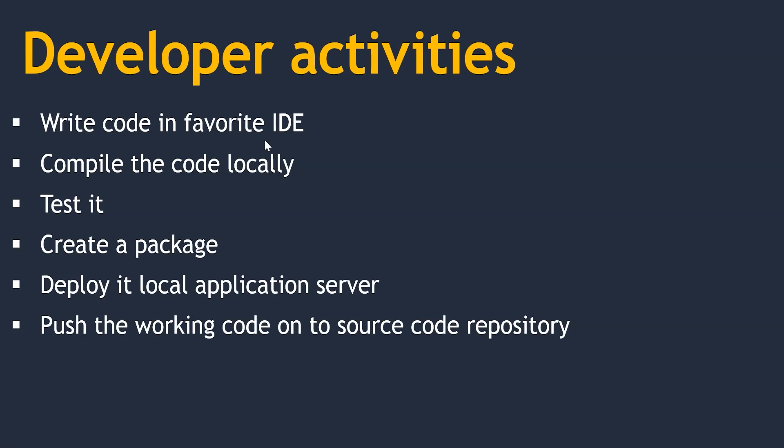But the challenge here is while writing application code or working on the project, it is quite common that we use some third-party libraries or packages. So whenever we want to compile, test, and create a package, we need to make sure that all the relevant packages are available to build our code. Otherwise, it doesn't work, right?